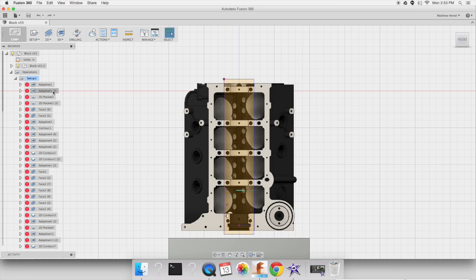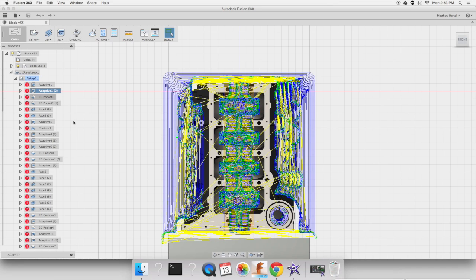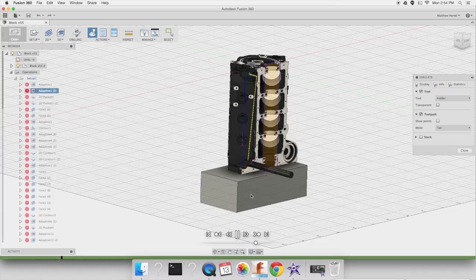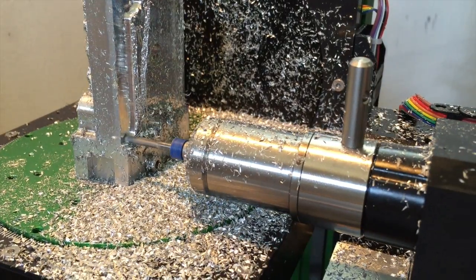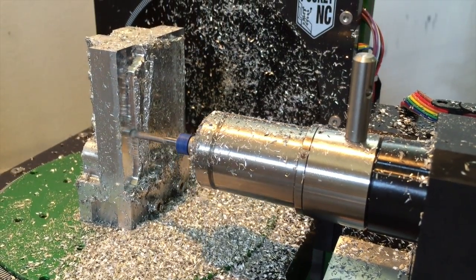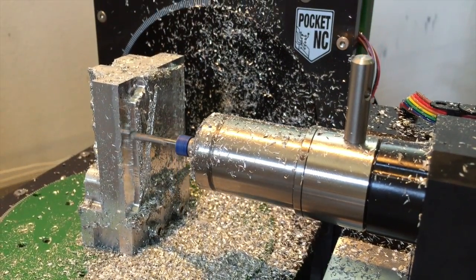All of the toolpaths were generated using Fusion 360 and in this video we'll be checking out several of those. Because we're using Fusion, we can first create and check a toolpath before actually cutting material using the PocketNC.